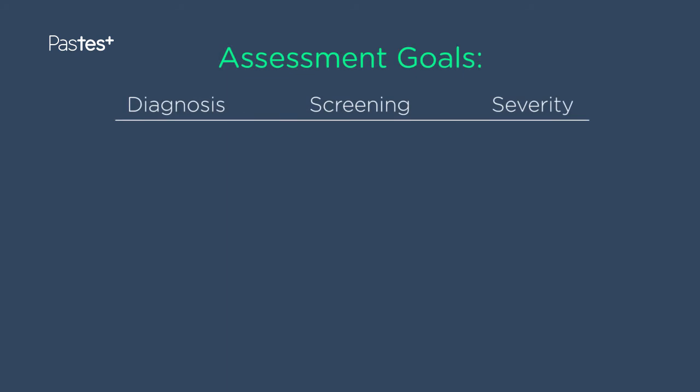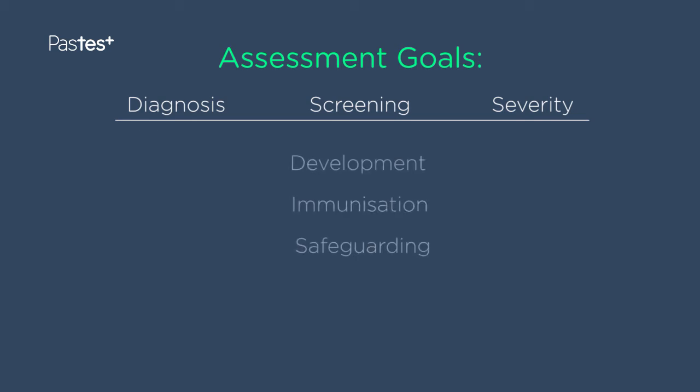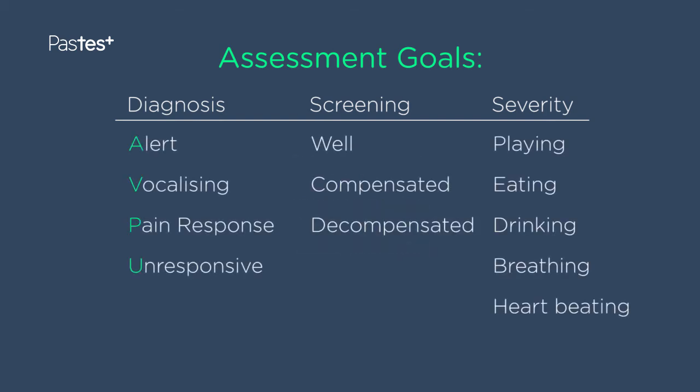Moving on to assessment — we typically look for diagnosis, screening, and severity, and it's important to separate these in your mind. For screening, three areas are particularly important: development, immunisation, and safeguarding. Seeing a child with another problem gives you a chance to pick up developmental issues, missed immunisations, or even abuse or neglect. However here we're much more interested in severity, because this child may well be seriously ill.